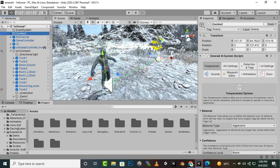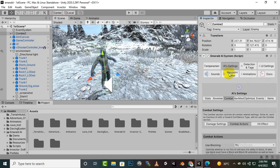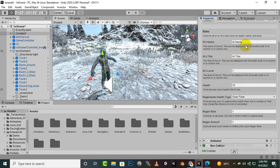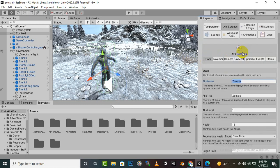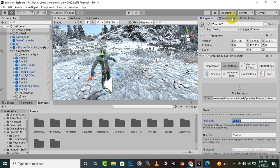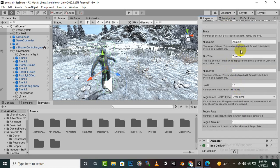We will select our enemy and on the right side in AI settings we have Status, where we can assign a name to this enemy. We'll name it 'Zombie'. The AI title can be displayed with Emerald's built-in AI system or a custom one. This AI title is important because it will be shown on the top.